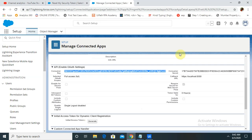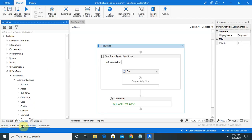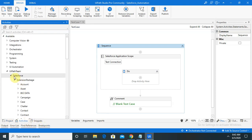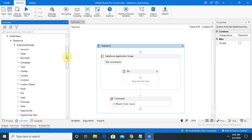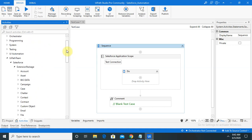For integrating, we'll need Salesforce login credentials or we have to create an account on Salesforce. In addition to that, we'll also need activities installed in our UiPath. I have already installed the Salesforce Enterprise package activities. After installing this you are able to see Salesforce in the UiPath activities panel with different activities available.